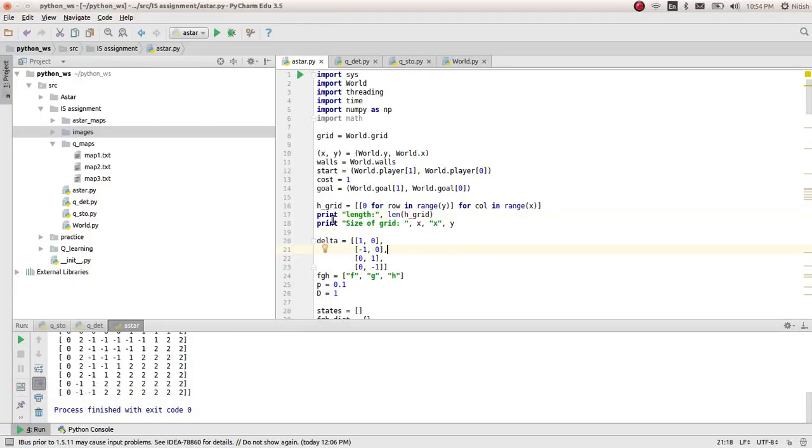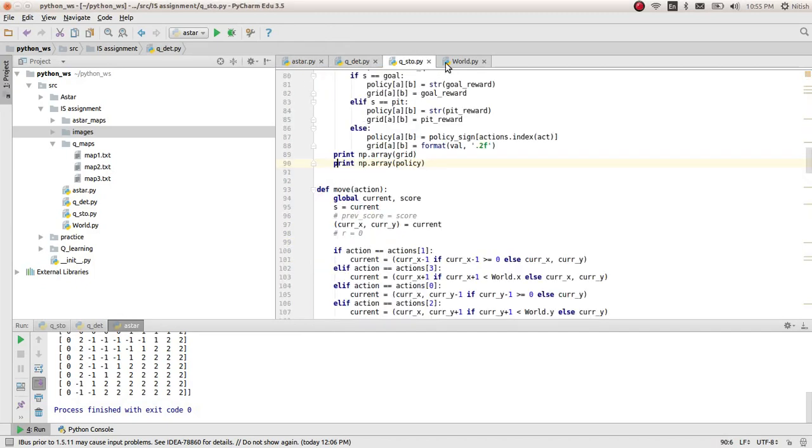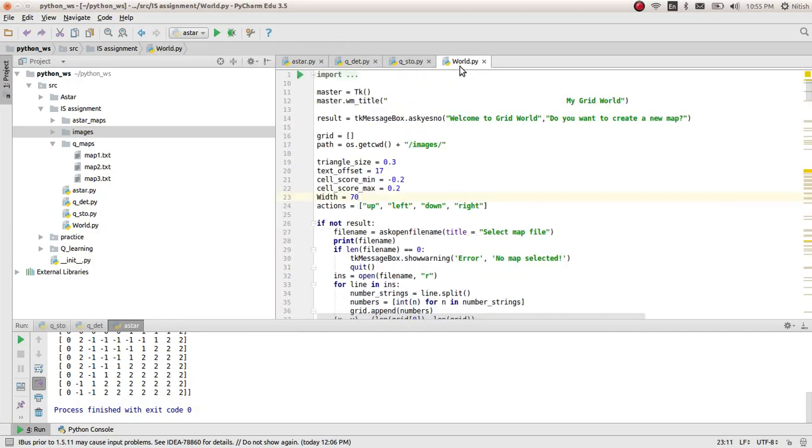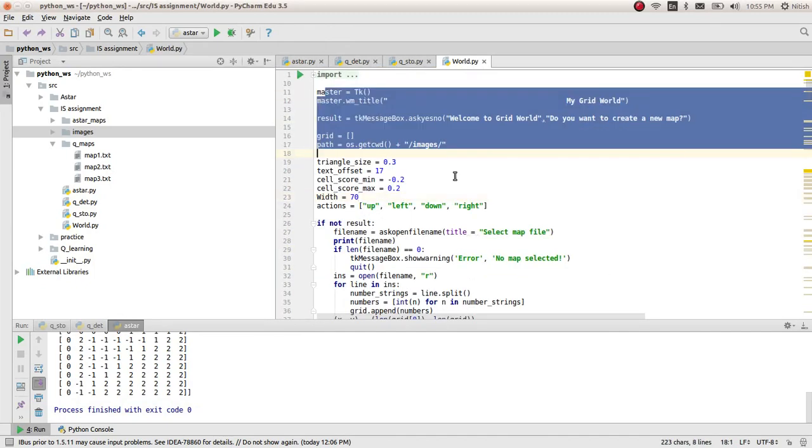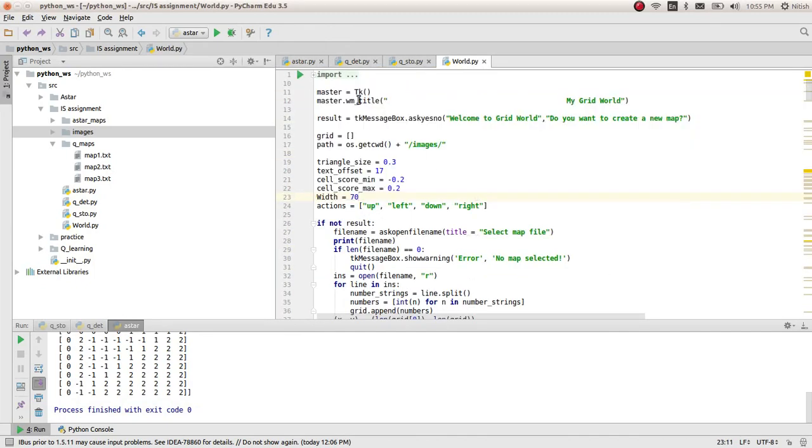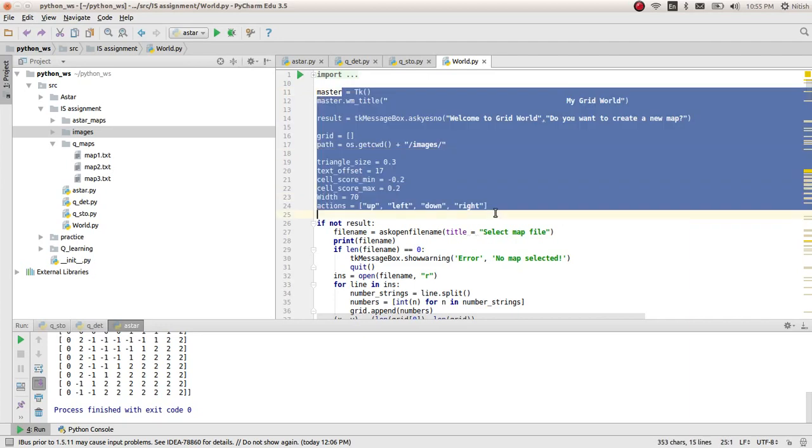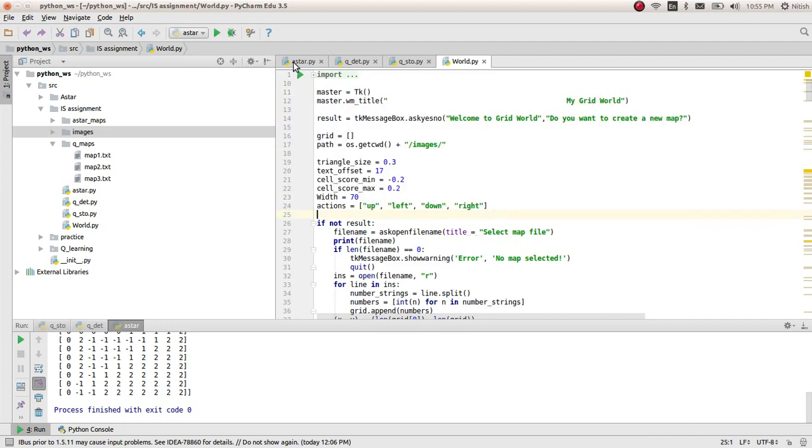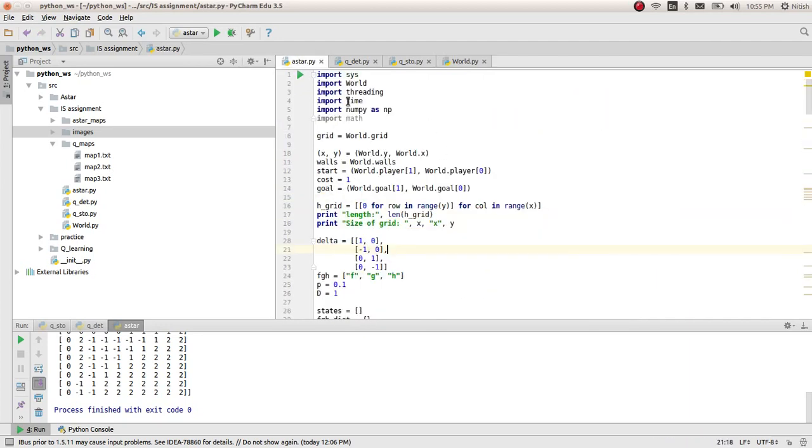Hi, I'm Niteesh Gupta. I'm going to demonstrate an implementation of A-star and a Q-learning algorithm. I'll be using this grid world which I have implemented in the tkinter library of Python.